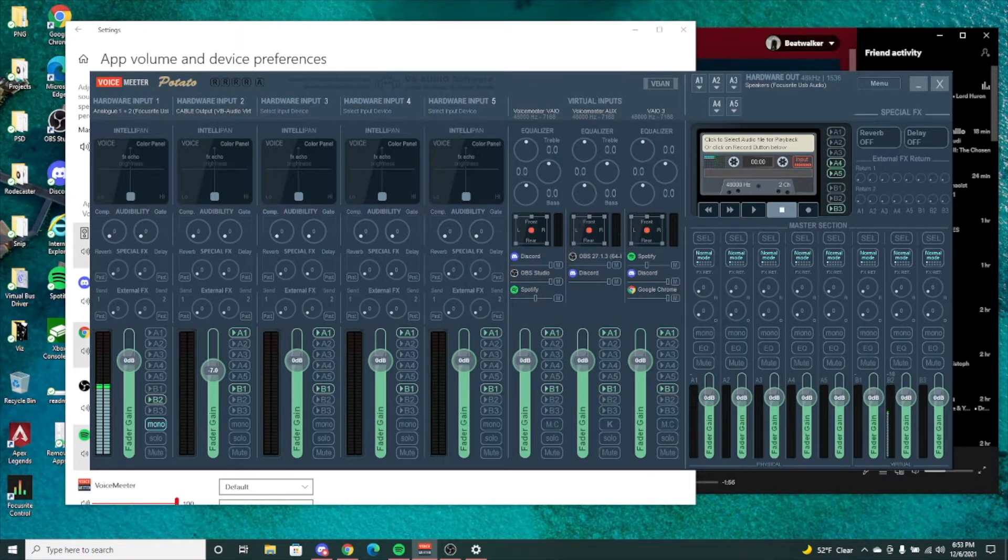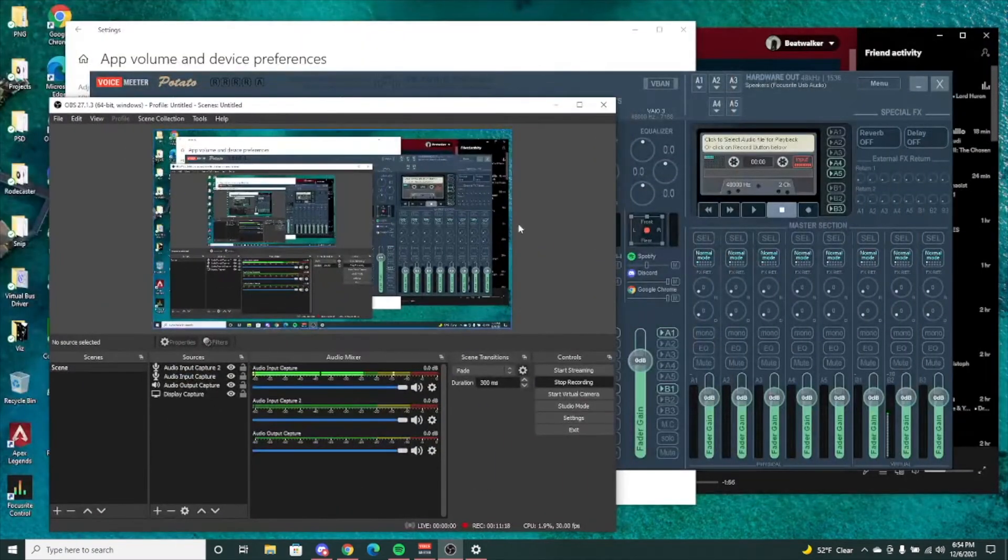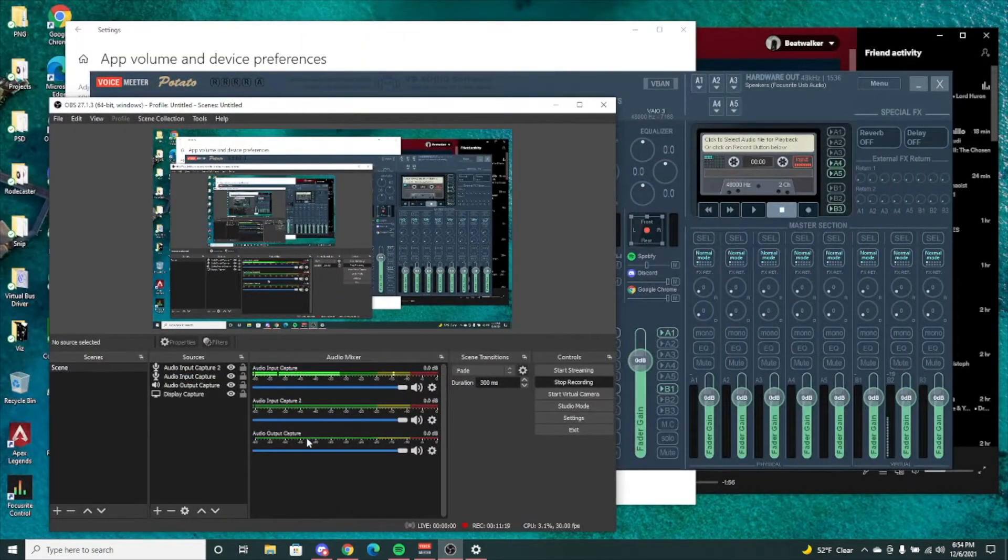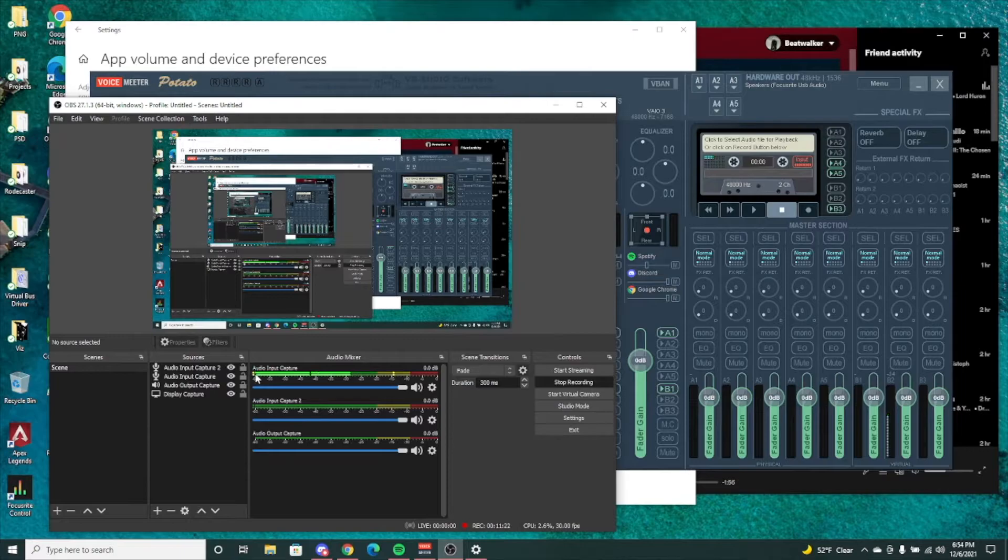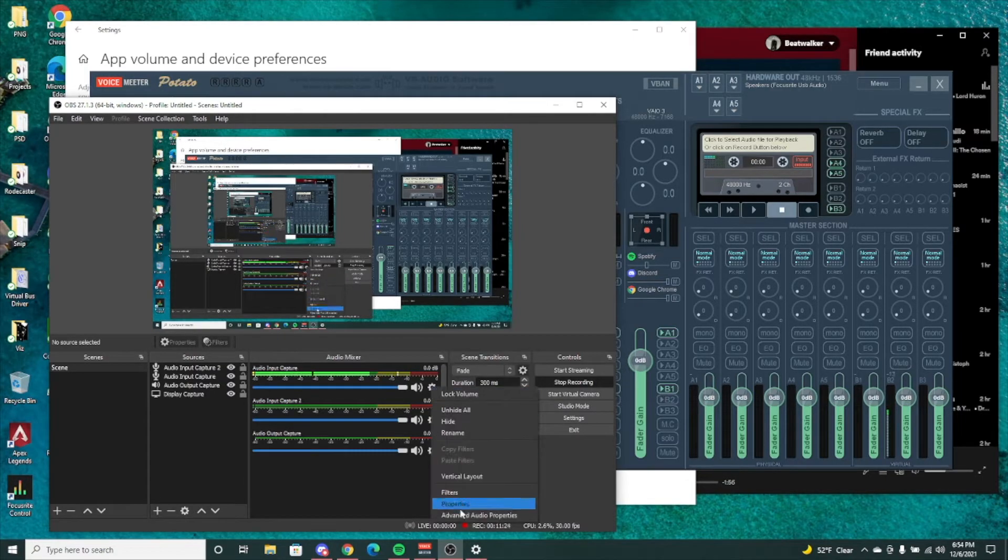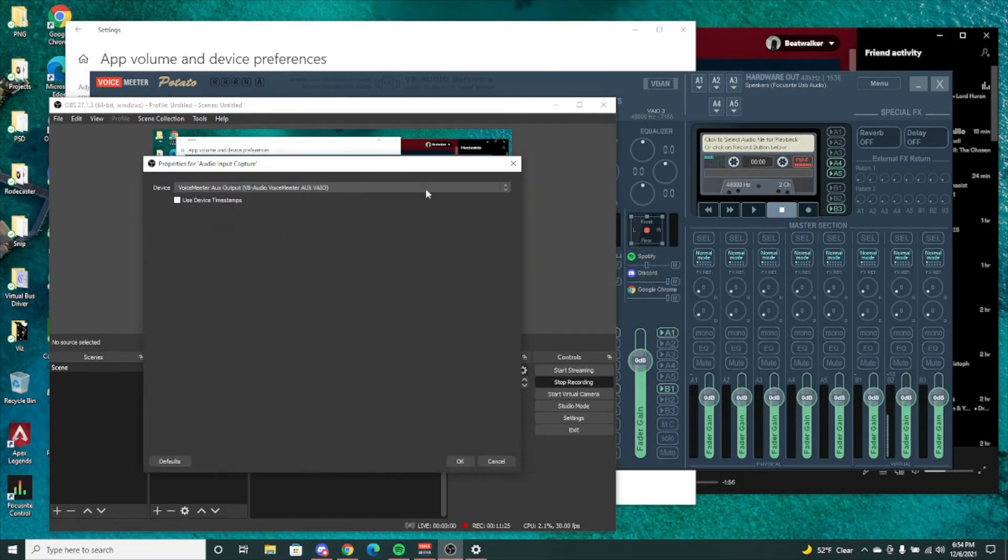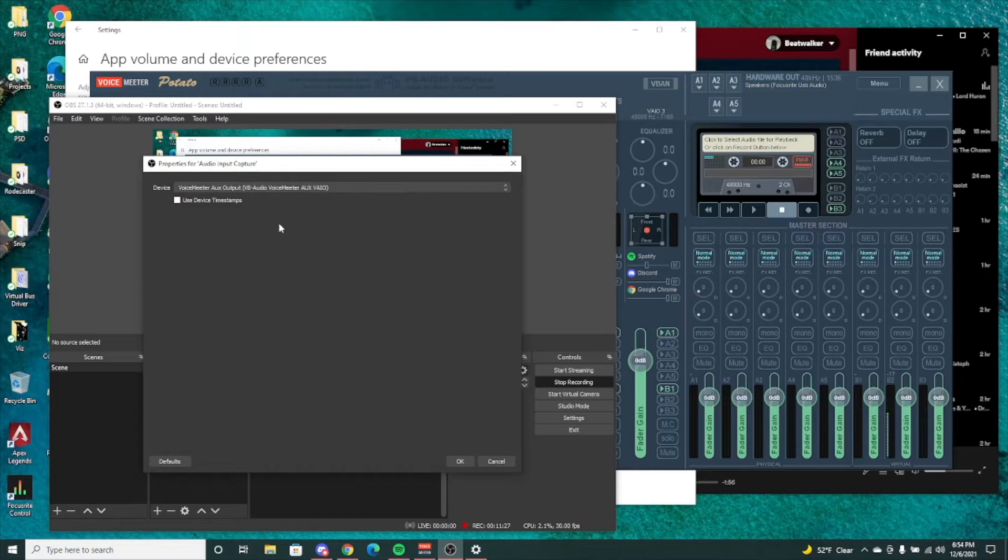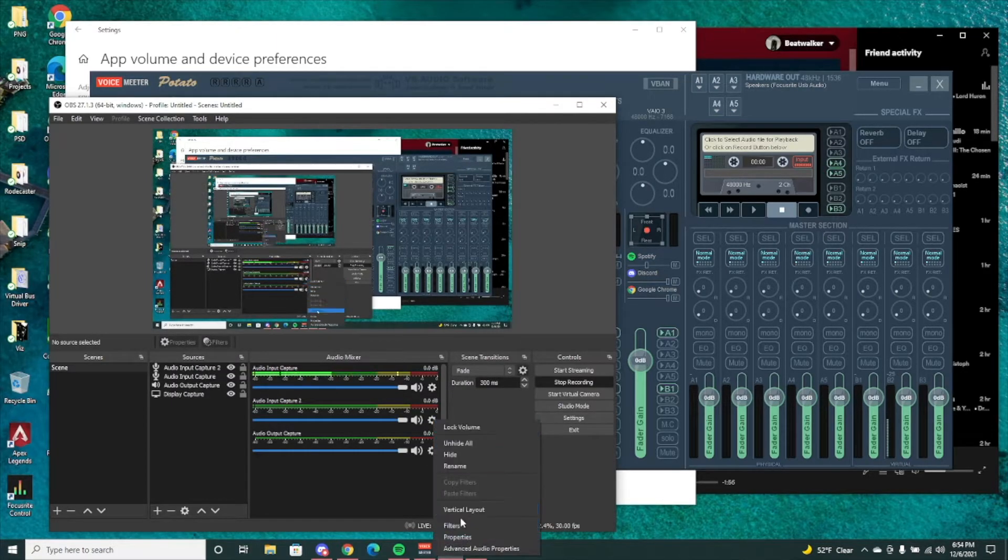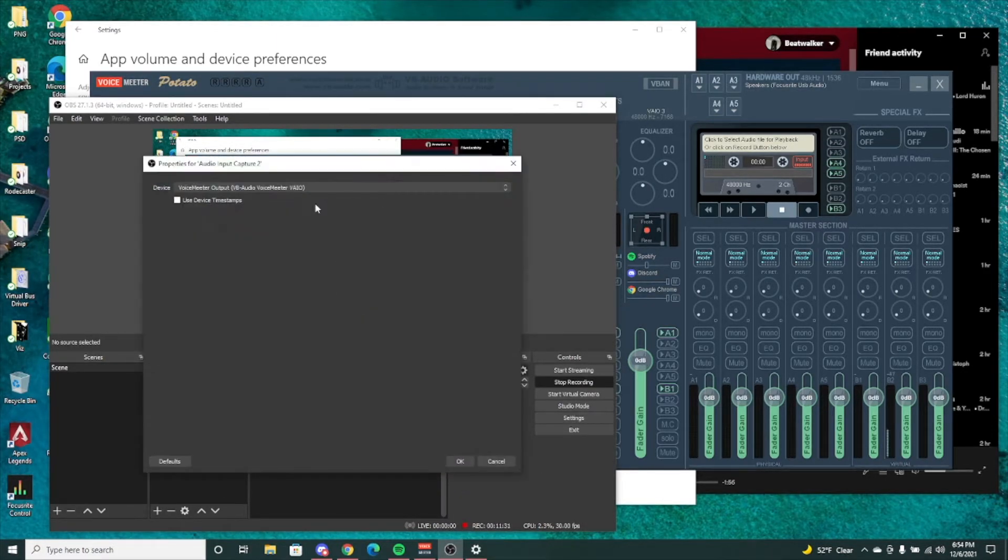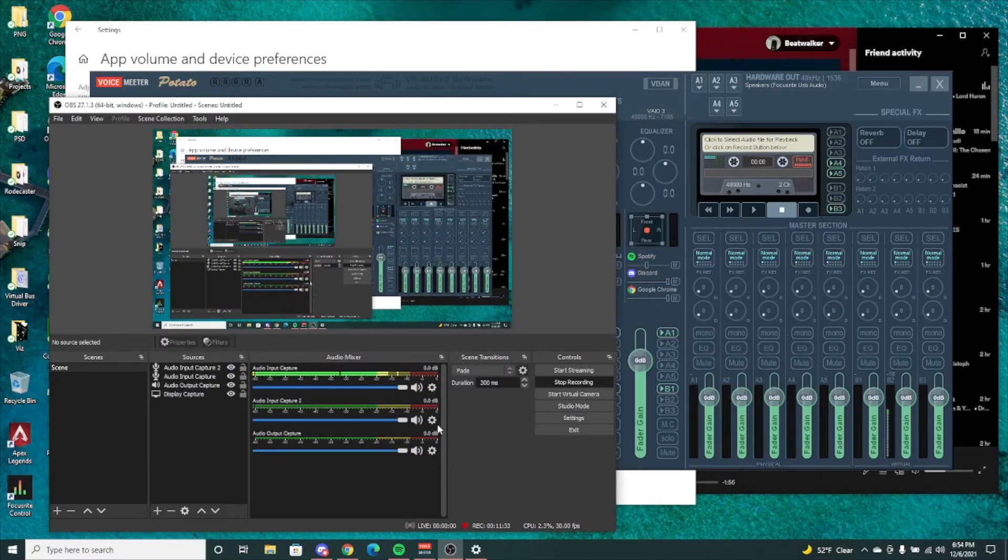Going into OBS, you can keep pretty simple. You can do your aux output and then your VoiceMeeter output regular output, which is your B1. So you have B1, B2.